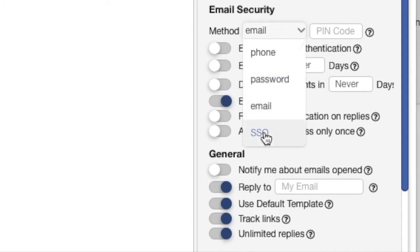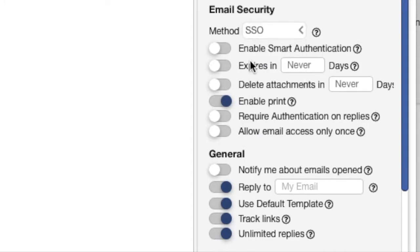Last is by single sign-on or SSO. This will give your recipient the ability to view the email by signing in with their Microsoft, Google, or Yahoo ID.